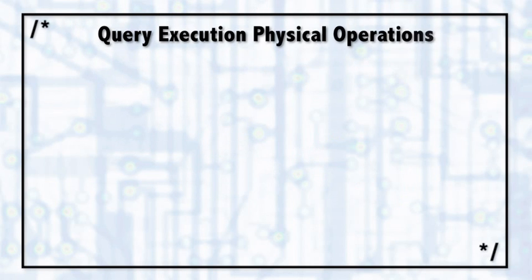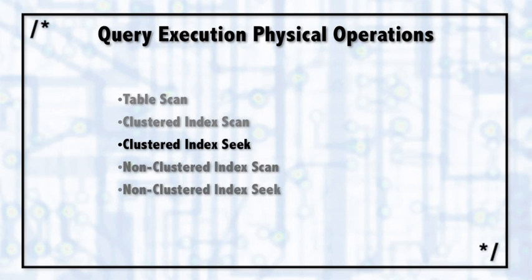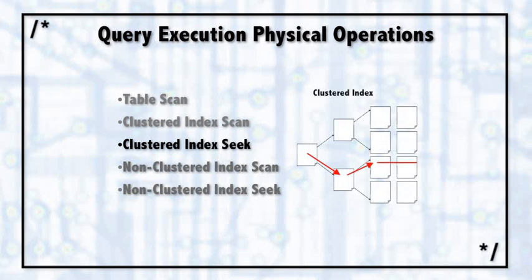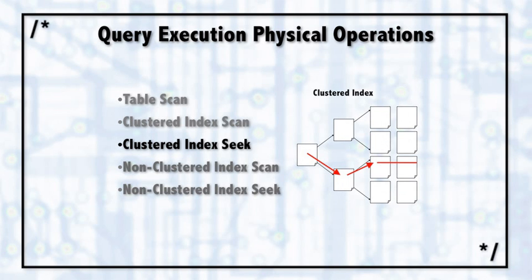Clustered index seeks navigate the B-tree and then find with surgical precision a specific row. Of course it has to read in the entire data page, but it's a quick way to find a certain row. When you see clustered index seeks in the query execution plan, it doesn't necessarily mean it's finding only one row.